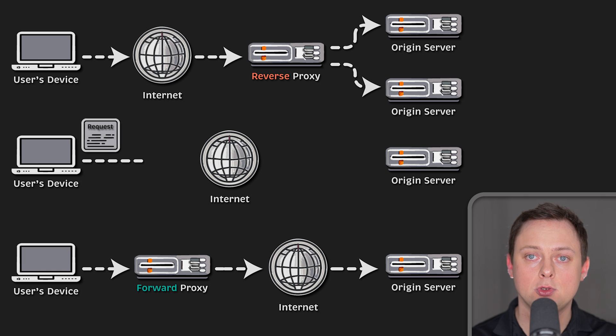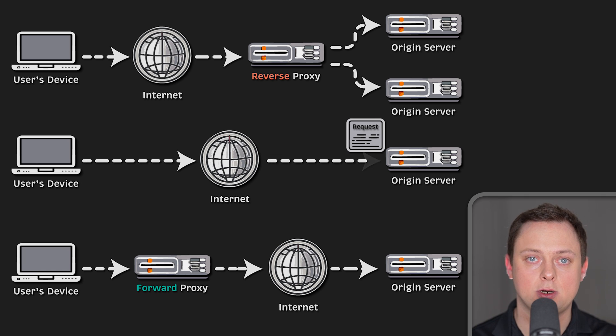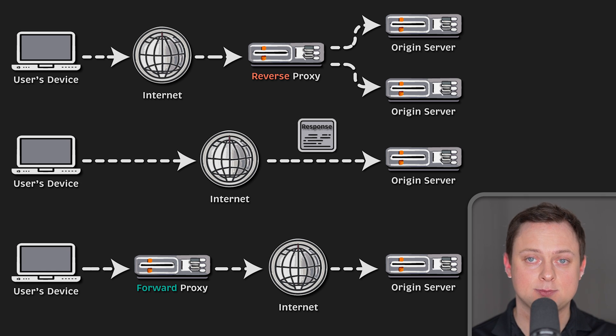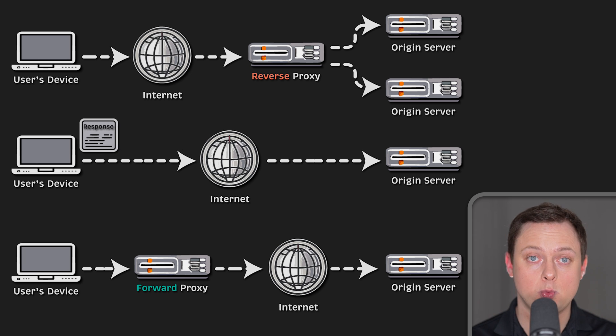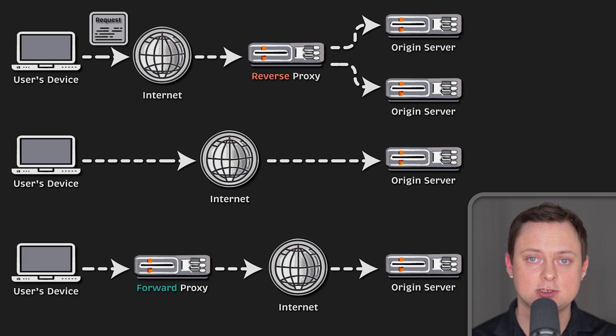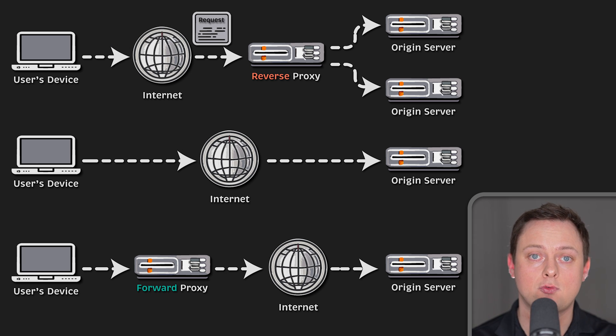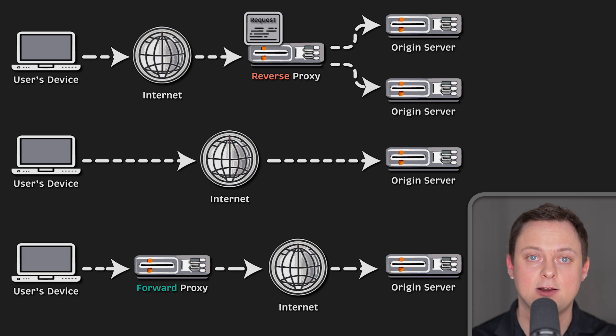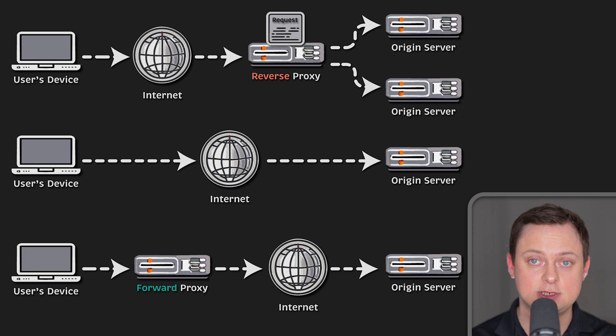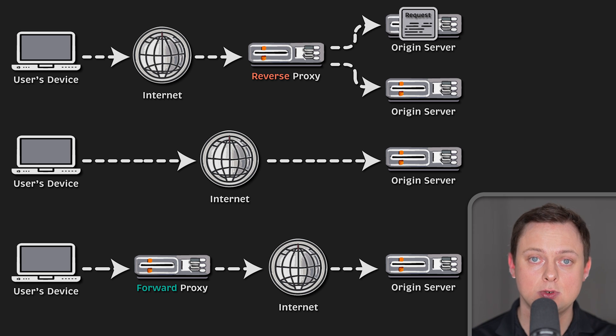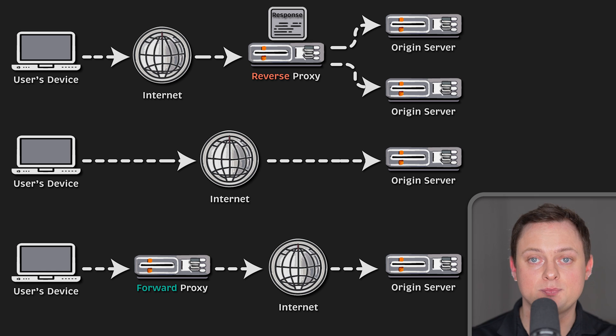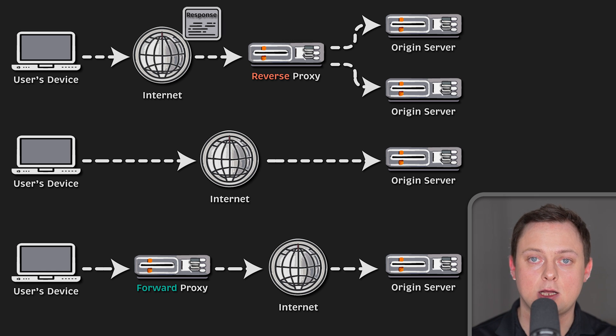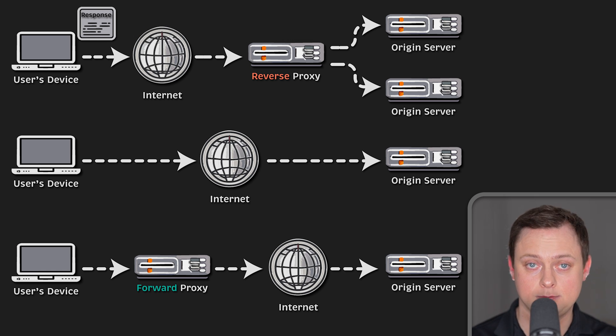Typically, all requests from your computer will go directly to the server and the server would send responses directly back to you. With a reverse proxy, all requests from your computer go directly to the reverse proxy and that proxy sends its requests to and receive responses from the origin server. The reverse proxy then passes along the appropriate responses to you.